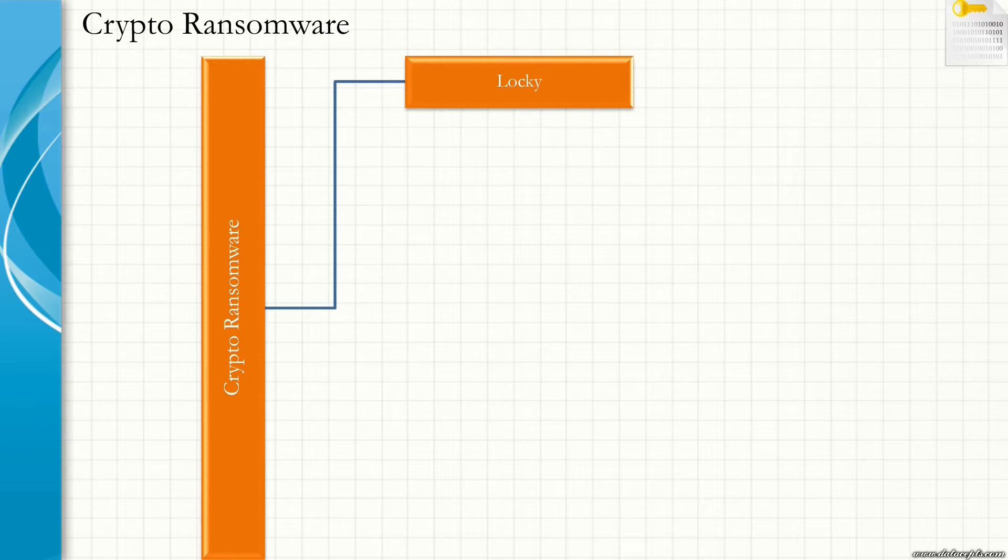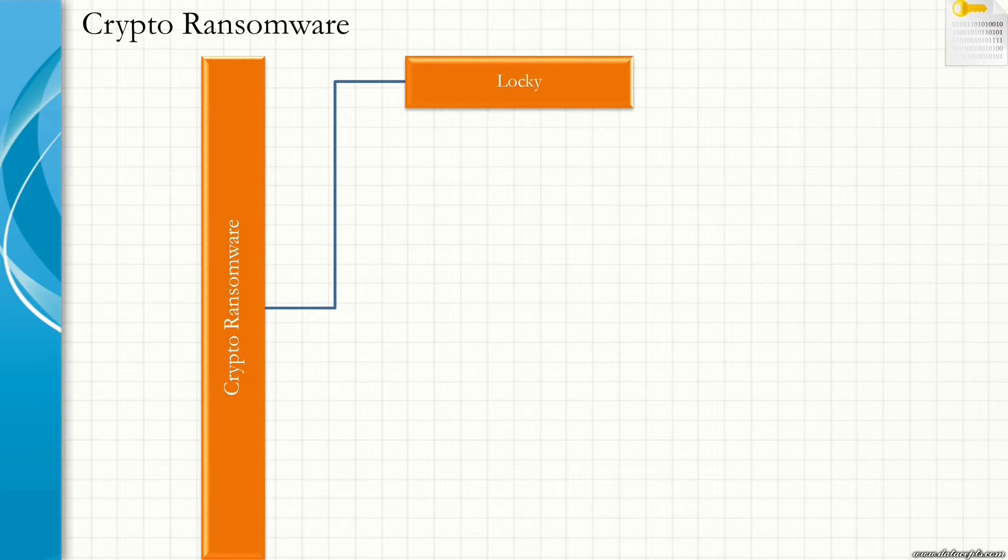It encrypts important files on your computer. It can encrypt numerous types of files and hence is very dangerous. The file name extensions are changed to .odin, .Thor, .Loki, etc. The ransom demands amount between 0.5 to 1 Bitcoin.